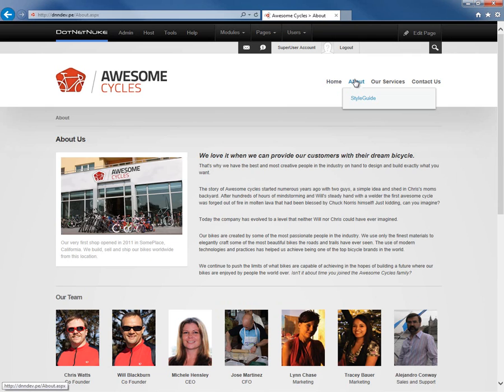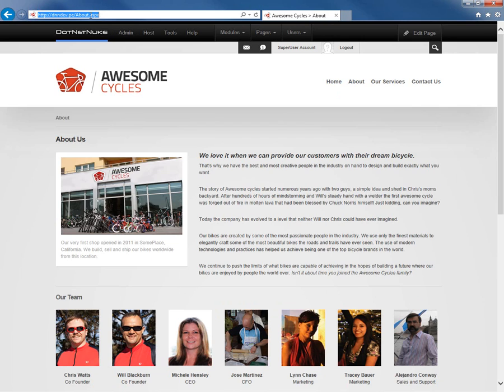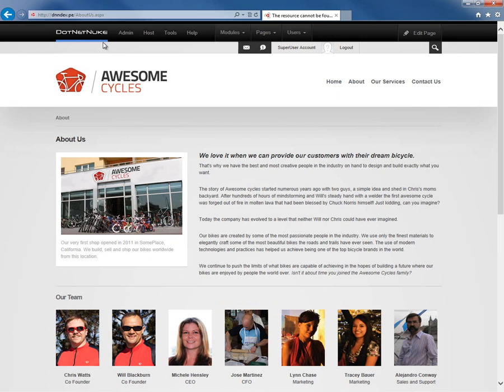In the menu, it's listed as About. In the URL, it is listed as About. Now, here's the problem with renaming a page: that original URL, which was aboutus.aspx, no longer works and returns a 404 for a missing page or a missing resource.